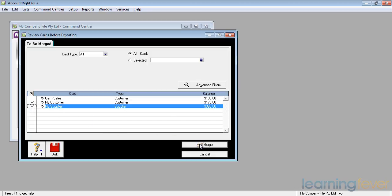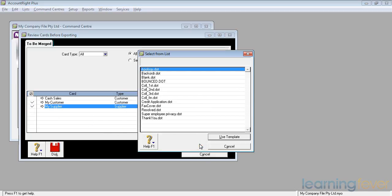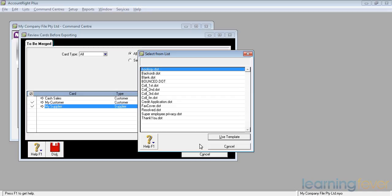The mail merge will bring up a screen that asks me which mail letter type I wish to merge with, and I have a number in there that are already designed by MYOB for your use. You may or may not like the way the letters are laid out, or you may just wish to personalize them in your own style.